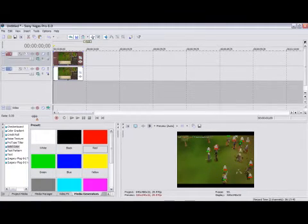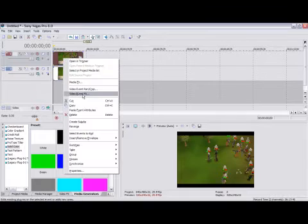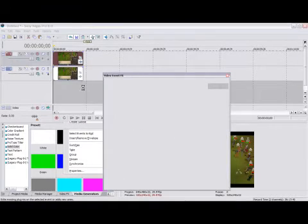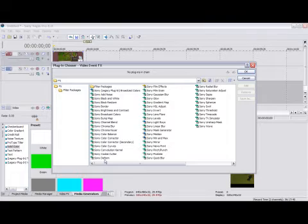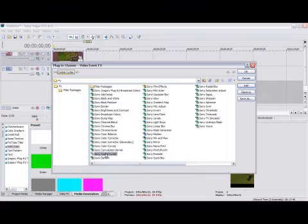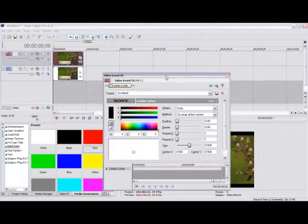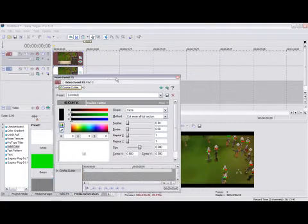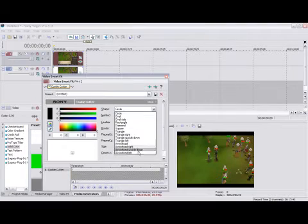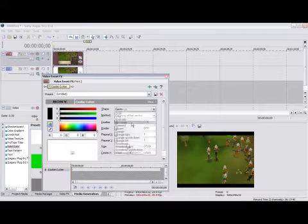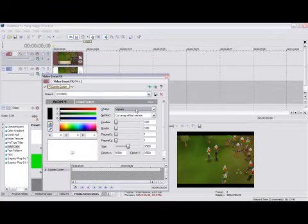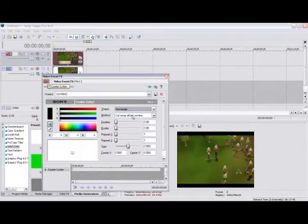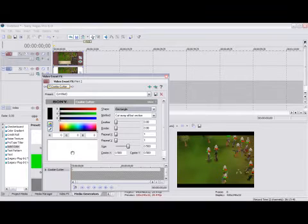Okay, so now what you want to do is go to your top one, Video event FX, and you want to go to your cookie cutter. You want to use this one right here, double click that. Okay. Now, there's a lot of different shapes you can use. One I like to use is the rectangle or the square. The rectangle one is probably my favorite which I would suggest.